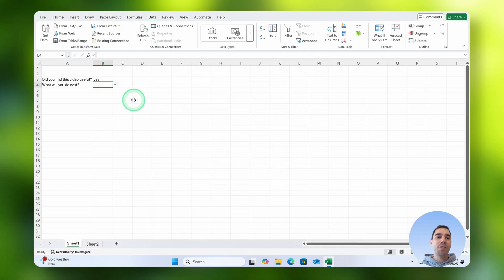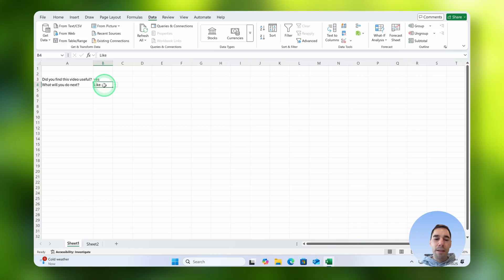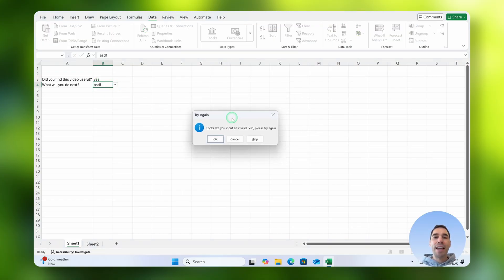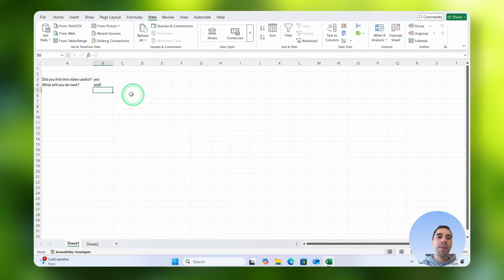You can just select on okay, so if I use the drop down menu and use it correctly you get no error, but if someone puts in something like just random characters and they hit enter, they actually get this error message saying try again, looks like you input an invalid field please try again, so they can go okay and then they can actually try one more time.